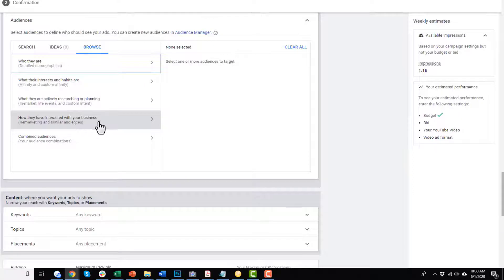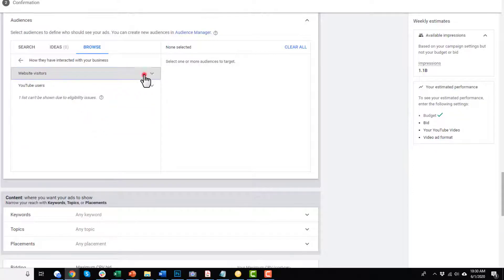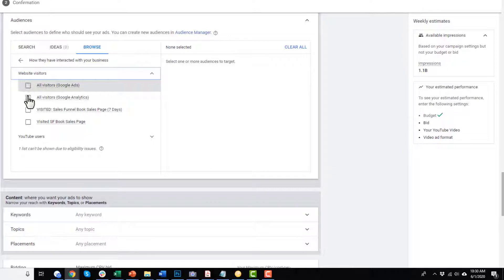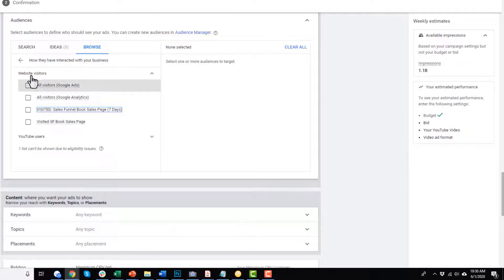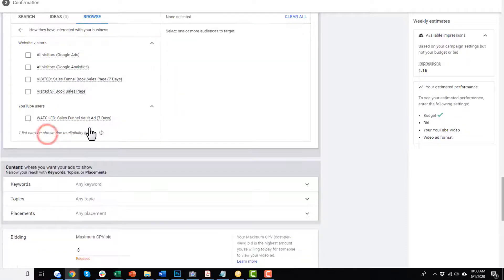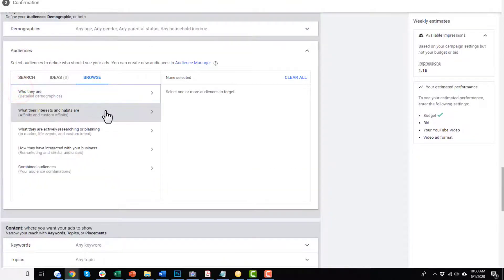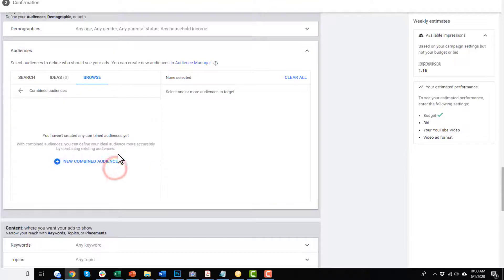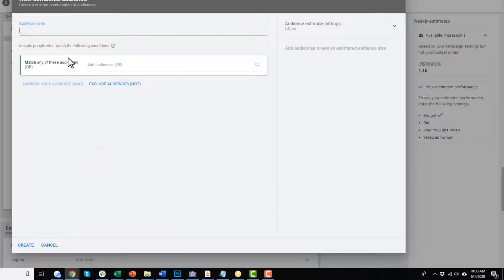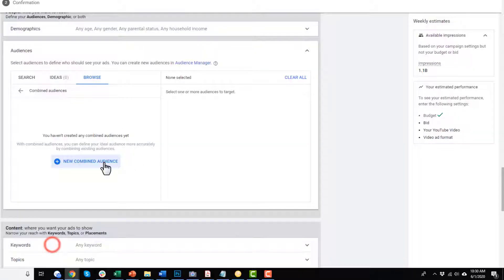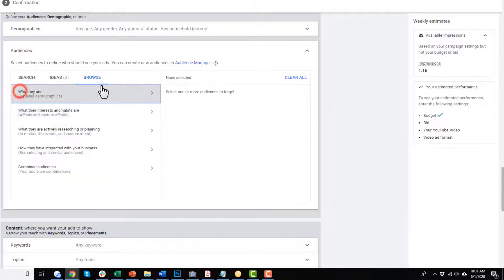Moving on, we get into remarketing and similar audiences. We have website visitors — here are our remarketing audiences we can choose from, like 'visited the sales funnel book page' or 'all visitors.' We also have our YouTube audience. This is how you select your remarketing audiences. And then we get into combined audiences — if they're on this list and this list, but not on this list, then we want to target them. You can come up with all sorts of combinations using this feature. That's a quick overview on audiences.